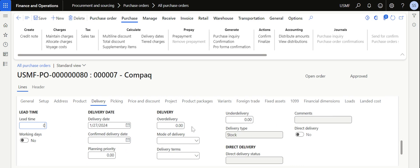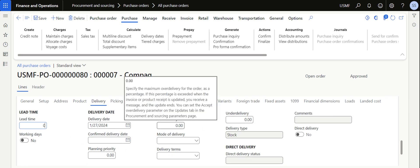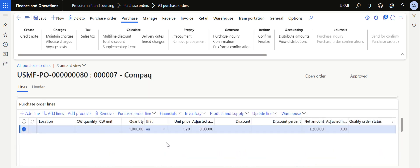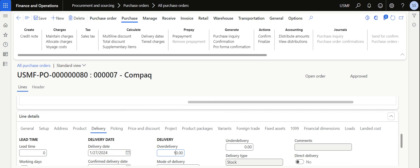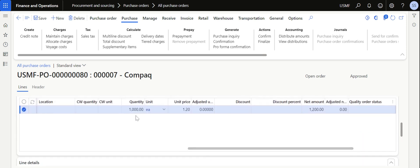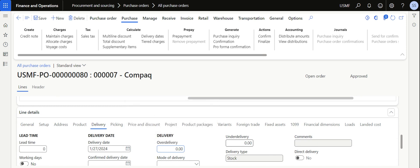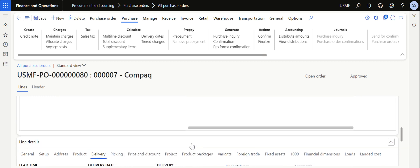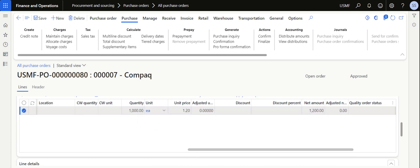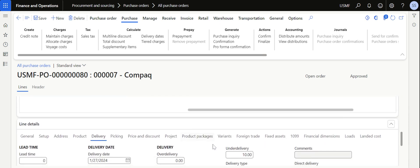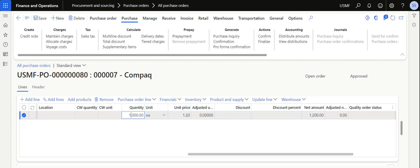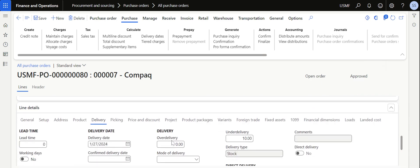You can also specify over-delivery or under-delivery percentages. For example, if I have ordered 1000 quantity and I enter 10% over-delivery, then up to 1100 quantity the system will allow me to complete the product receipt. For under-delivery, if I set 10%, then the system will not allow me to close the purchase order until at least 900 quantity has been received. That is the feature of over-delivery and under-delivery.